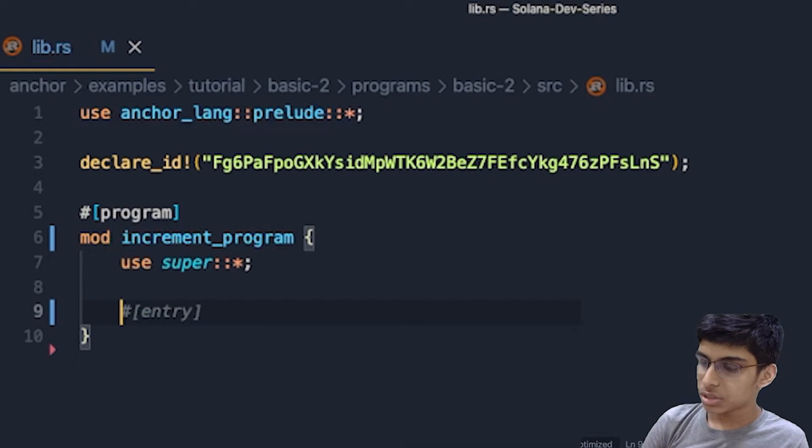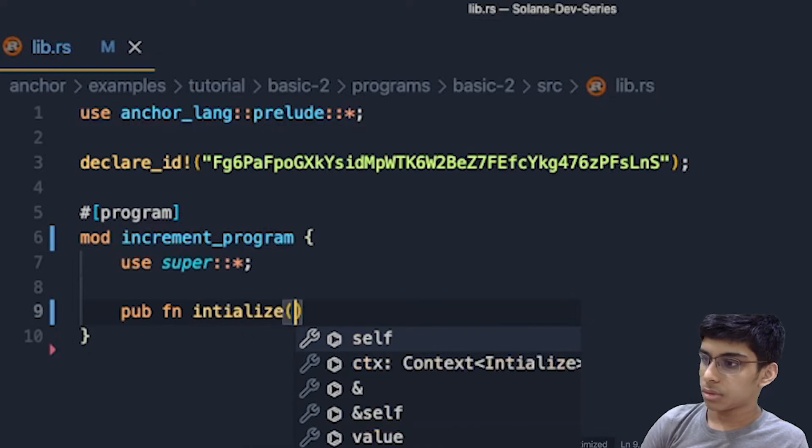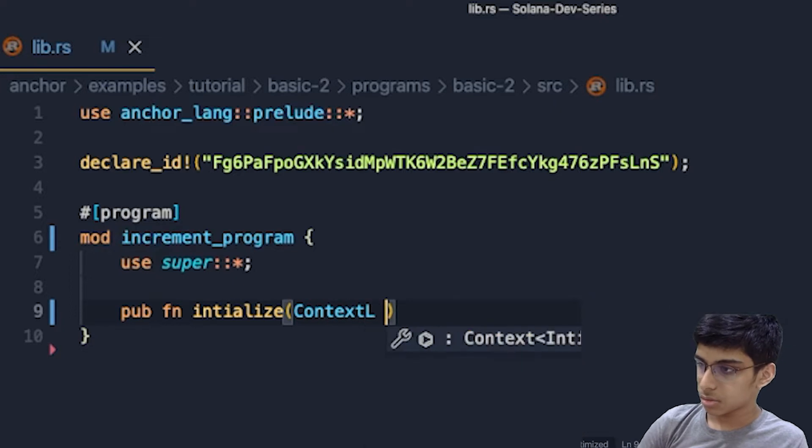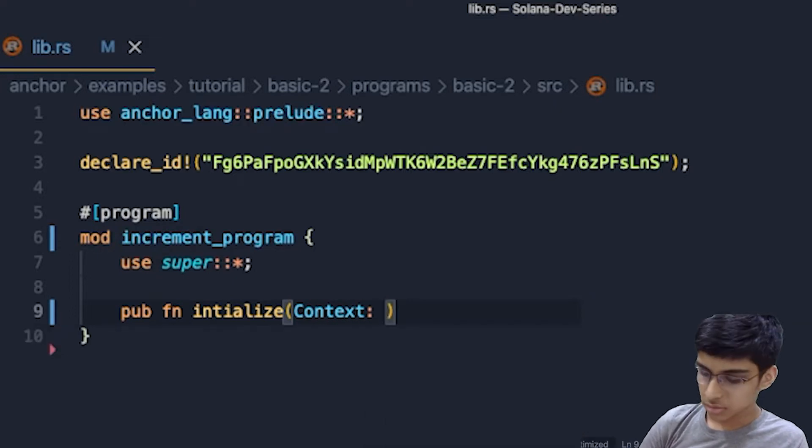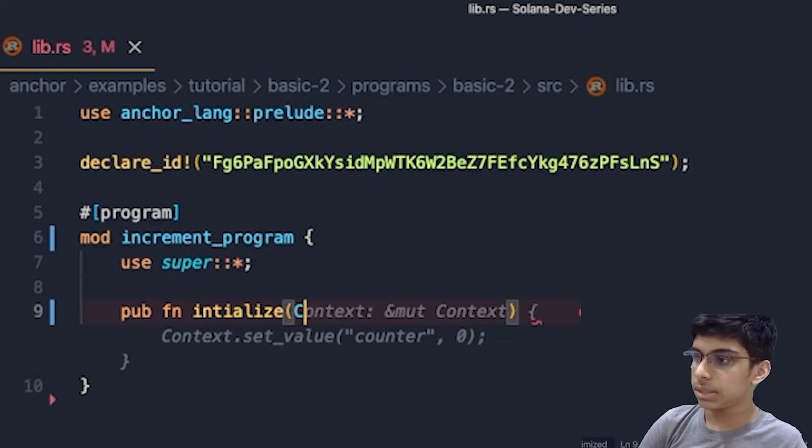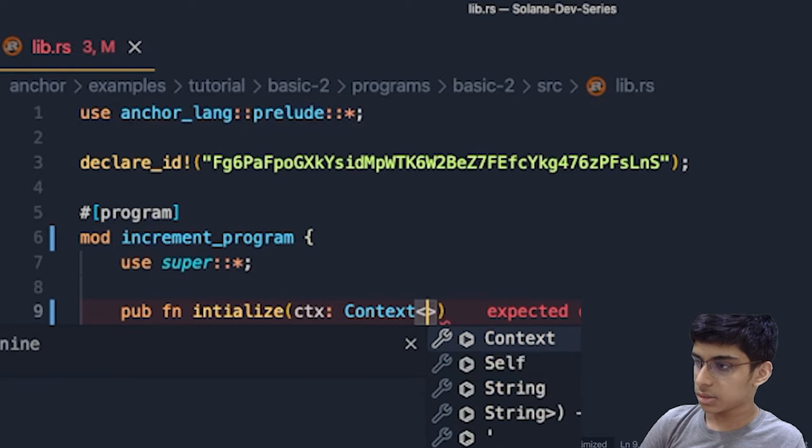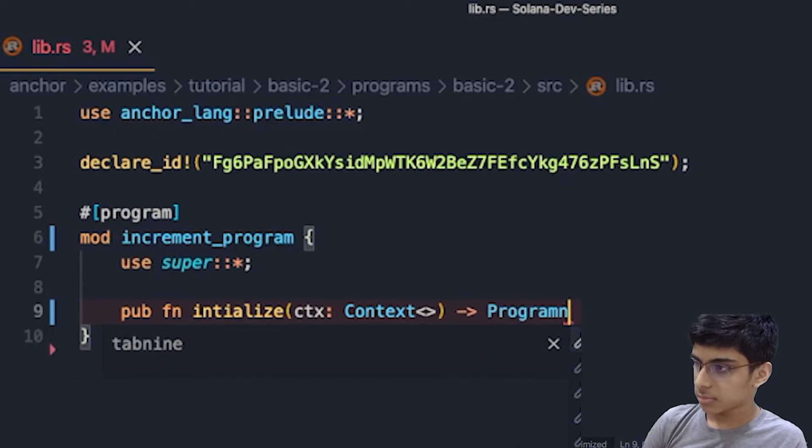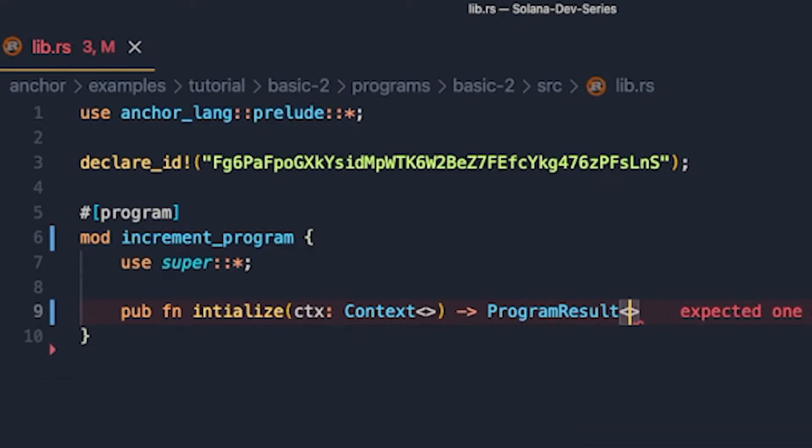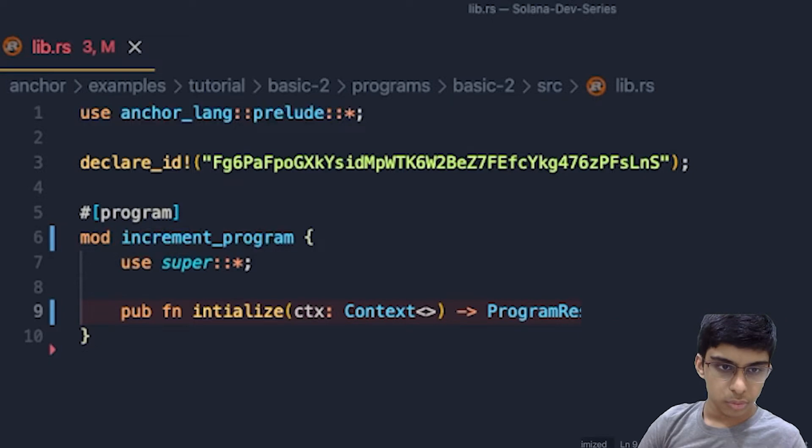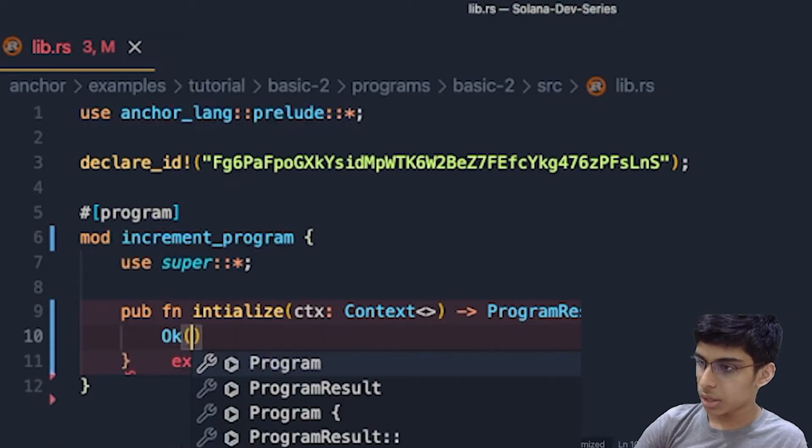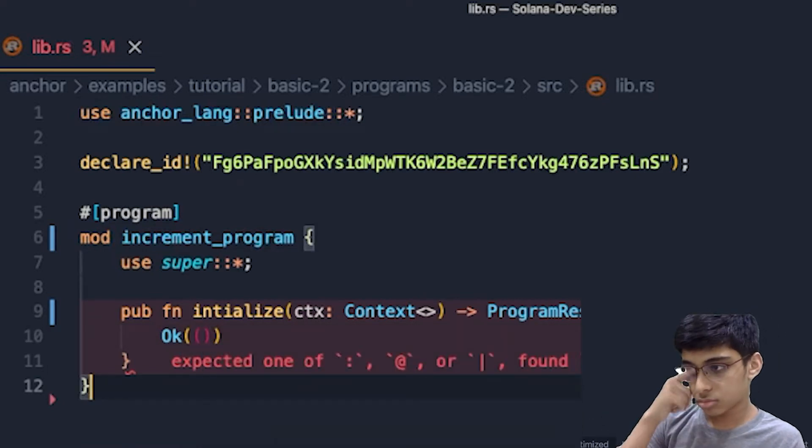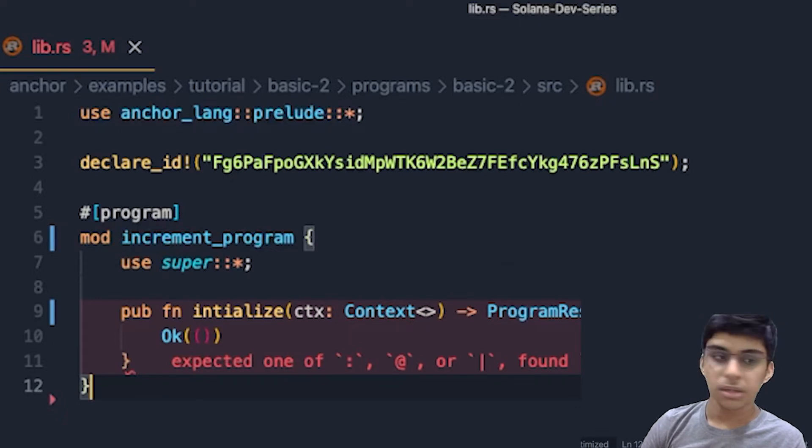Okay, so next, we will start by creating an initialize function. So this will context, CTX context. But I have to now create the context. Okay, program result. Next, we will open the bracket and say okay. Cool. So as we have done this, we have this ready.